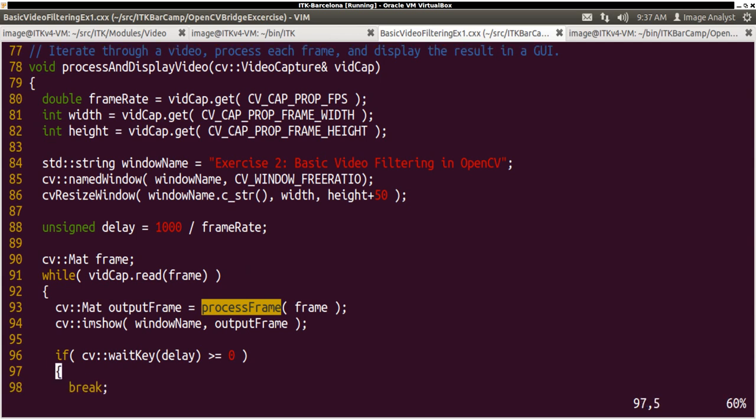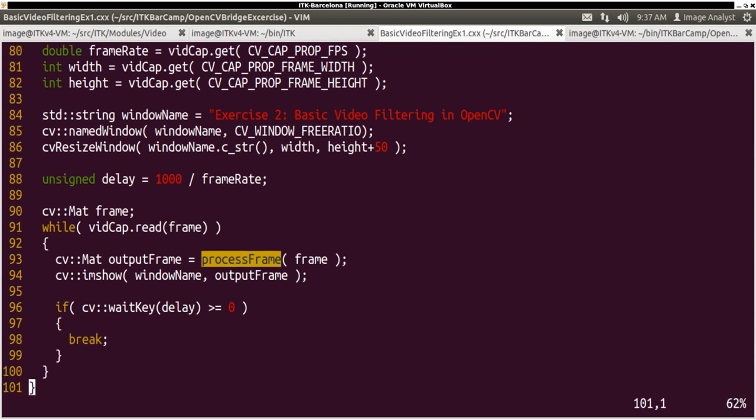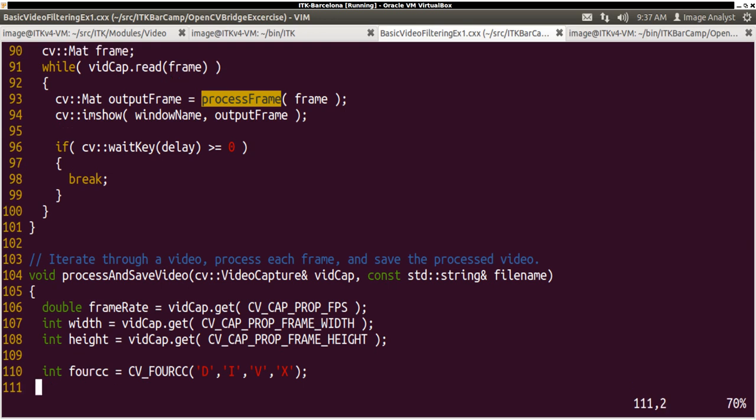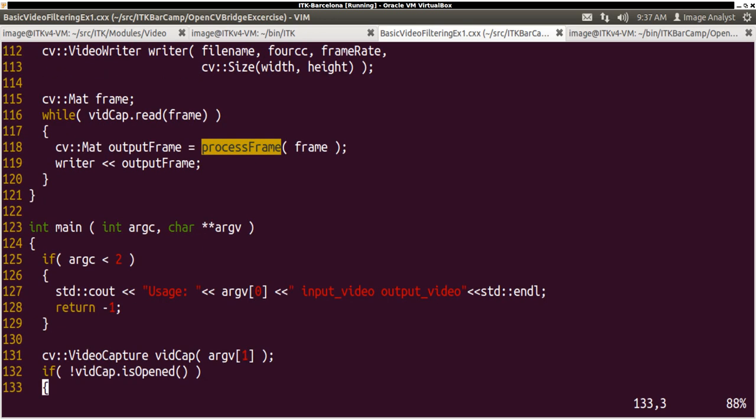So yeah this is a very basic video filtering we can do with the help of the bridge module.